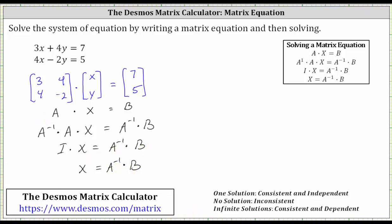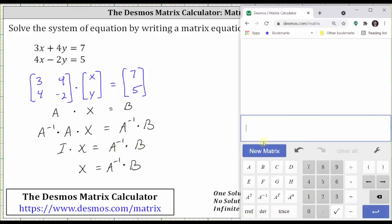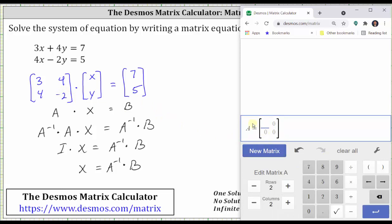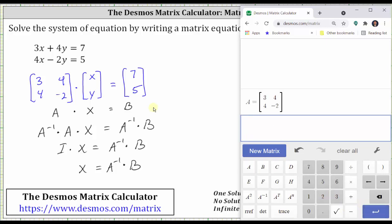Going to the Desmos matrix calculator, we begin by pressing clear all and entering matrix A. Click new matrix — by default it's labeled matrix A. Enter the elements: three, right arrow, four, right arrow, four, right arrow, negative two, enter. And now let's enter matrix B.